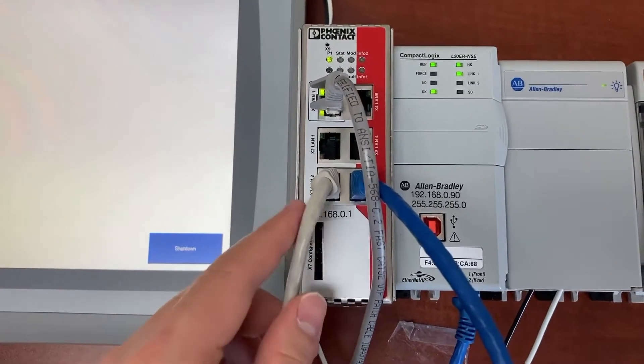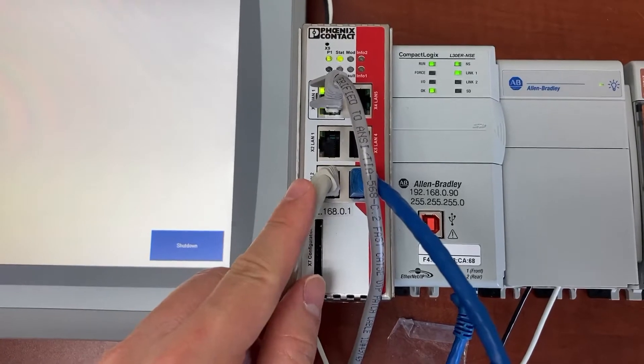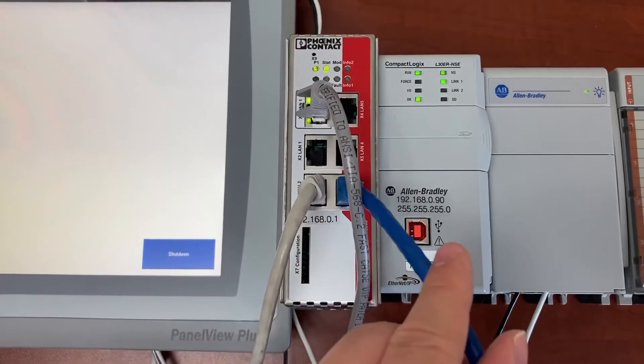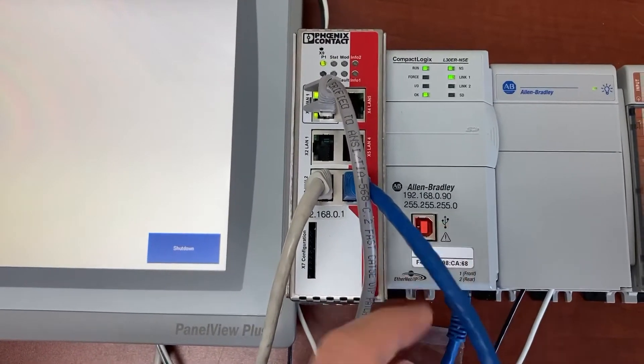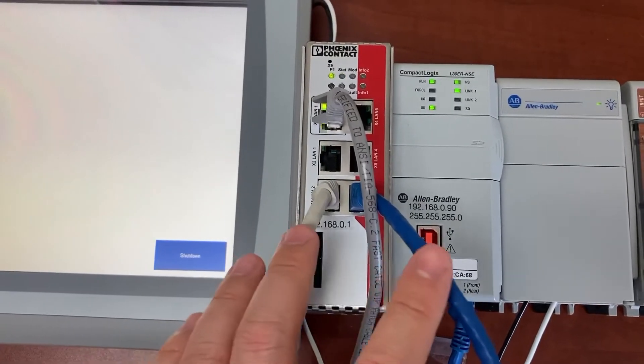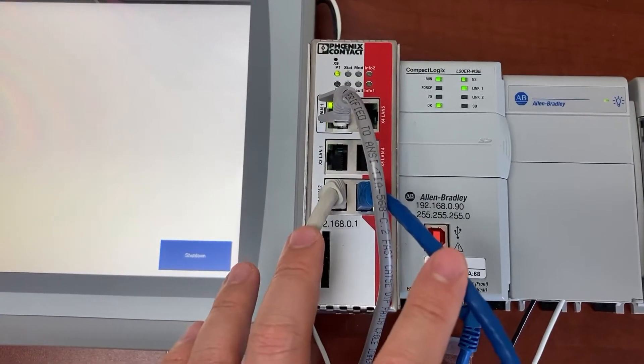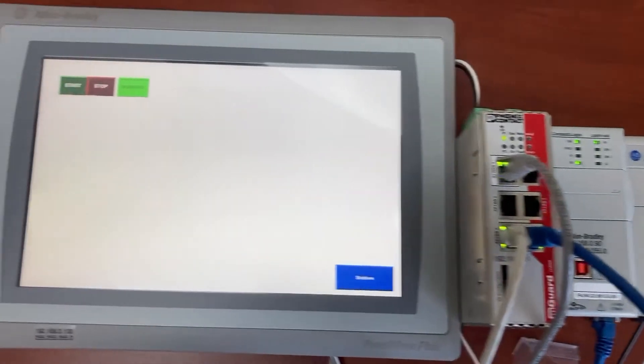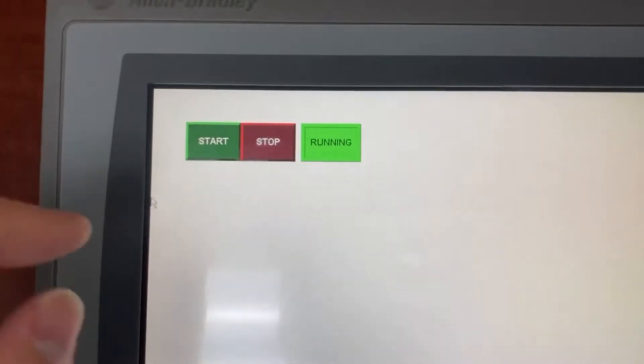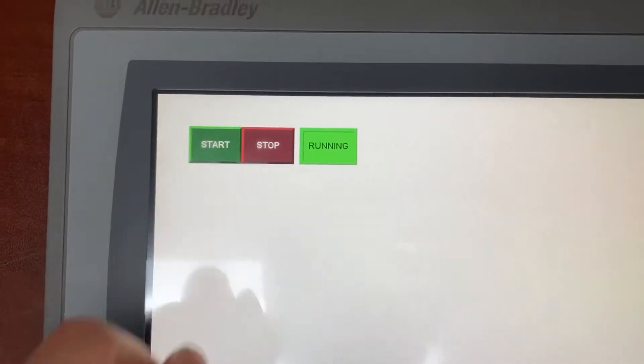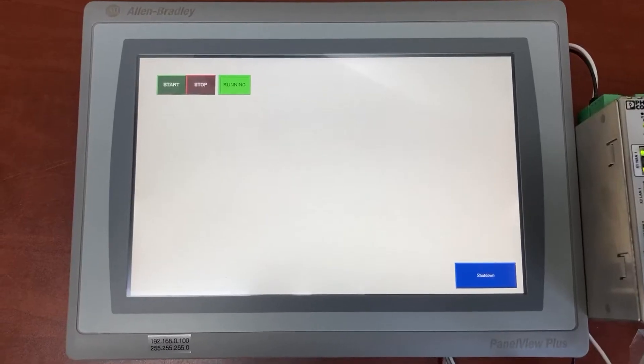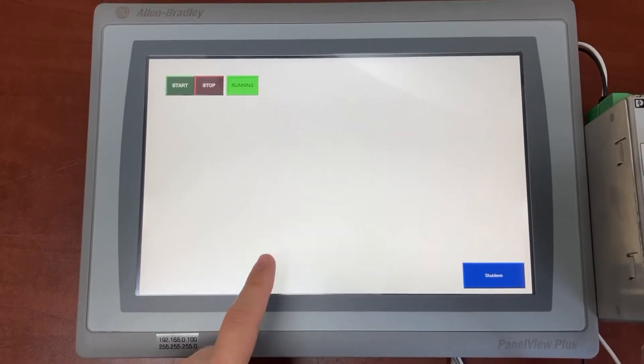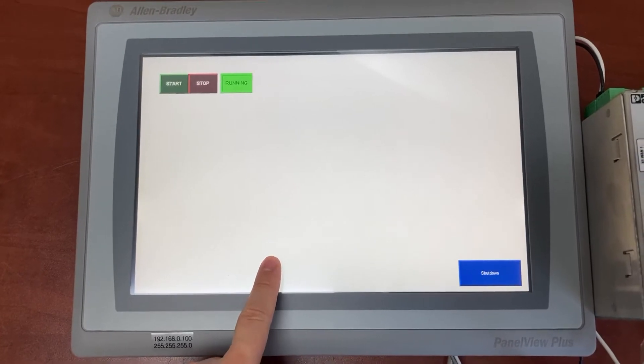We have this white CAT cable from the HMI and this blue CAT cable from the PLC going to LAN ports on the router to remotely access the HMI from the internet.